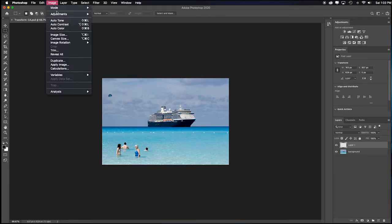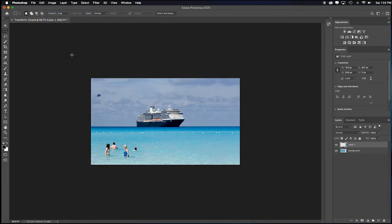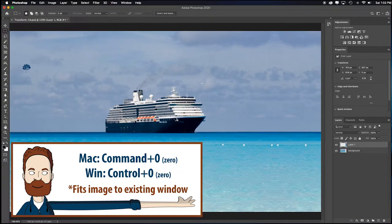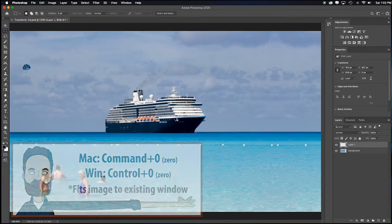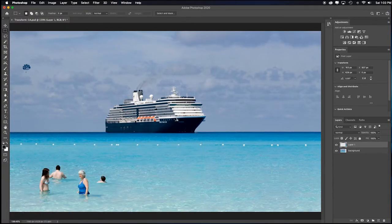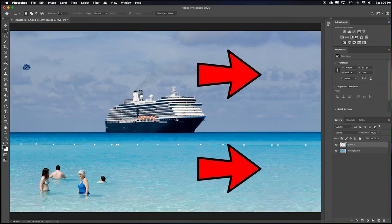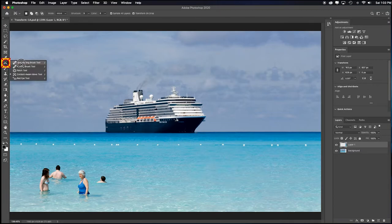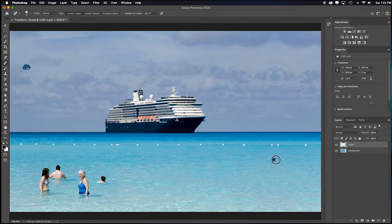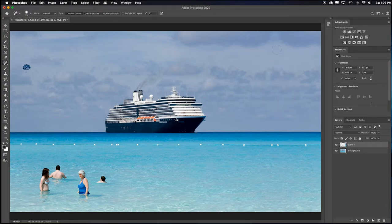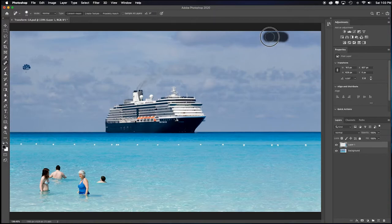And I'll go up to Image and Reveal All. Command or Control 0 to fit in screen. And that's pretty seamless. I can see a little bit of a weird mirroring happening. So again, I would just grab my Spot Healing Brush tool, and I just pass over a couple of the spots to break up that mirroring pattern. Like in the clouds up here. See, there's a little mirroring happening there. A little there.